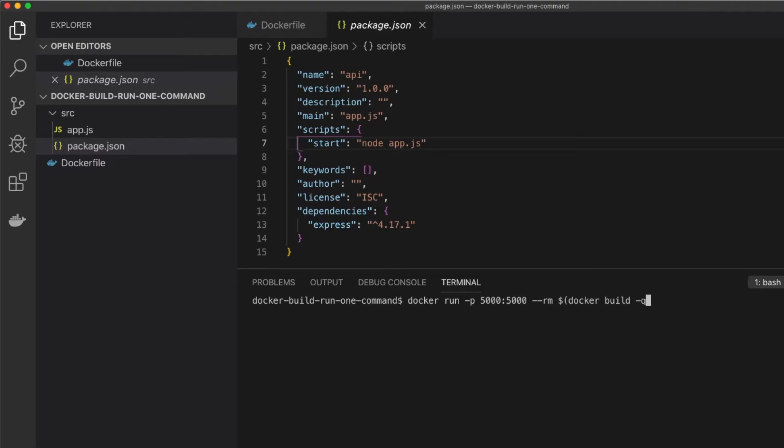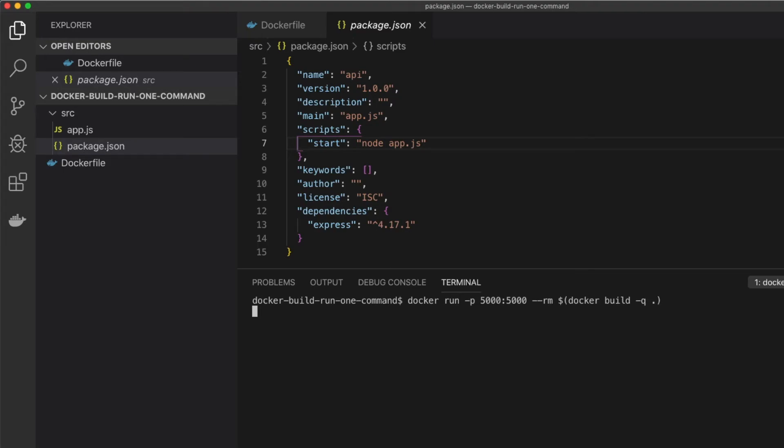Followed by the docker build -q dot command. And what that does is we'll tell Docker to build the image using quiet mode, and it outputs just the hash of the image that was created. That hash is then passed into the docker run command.